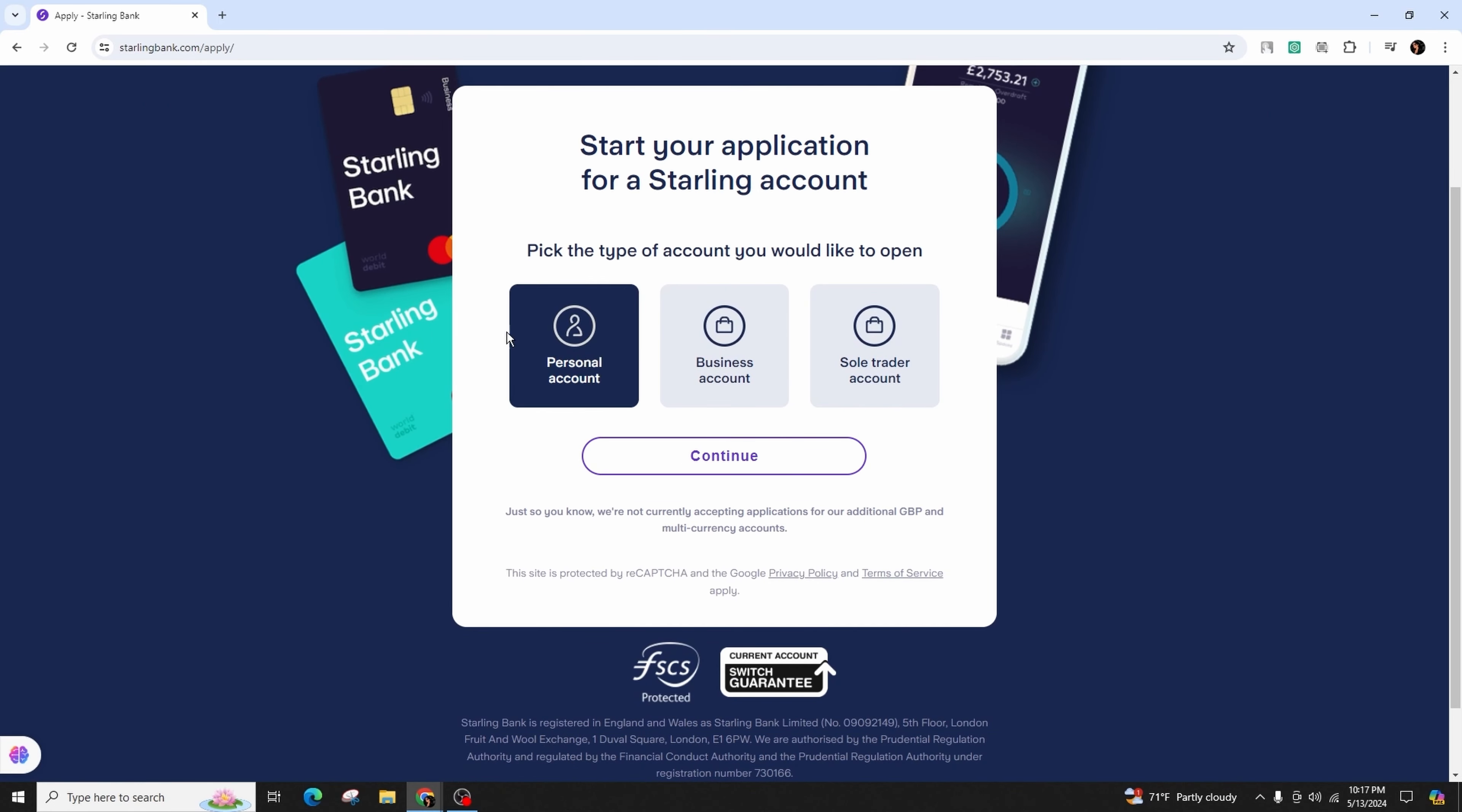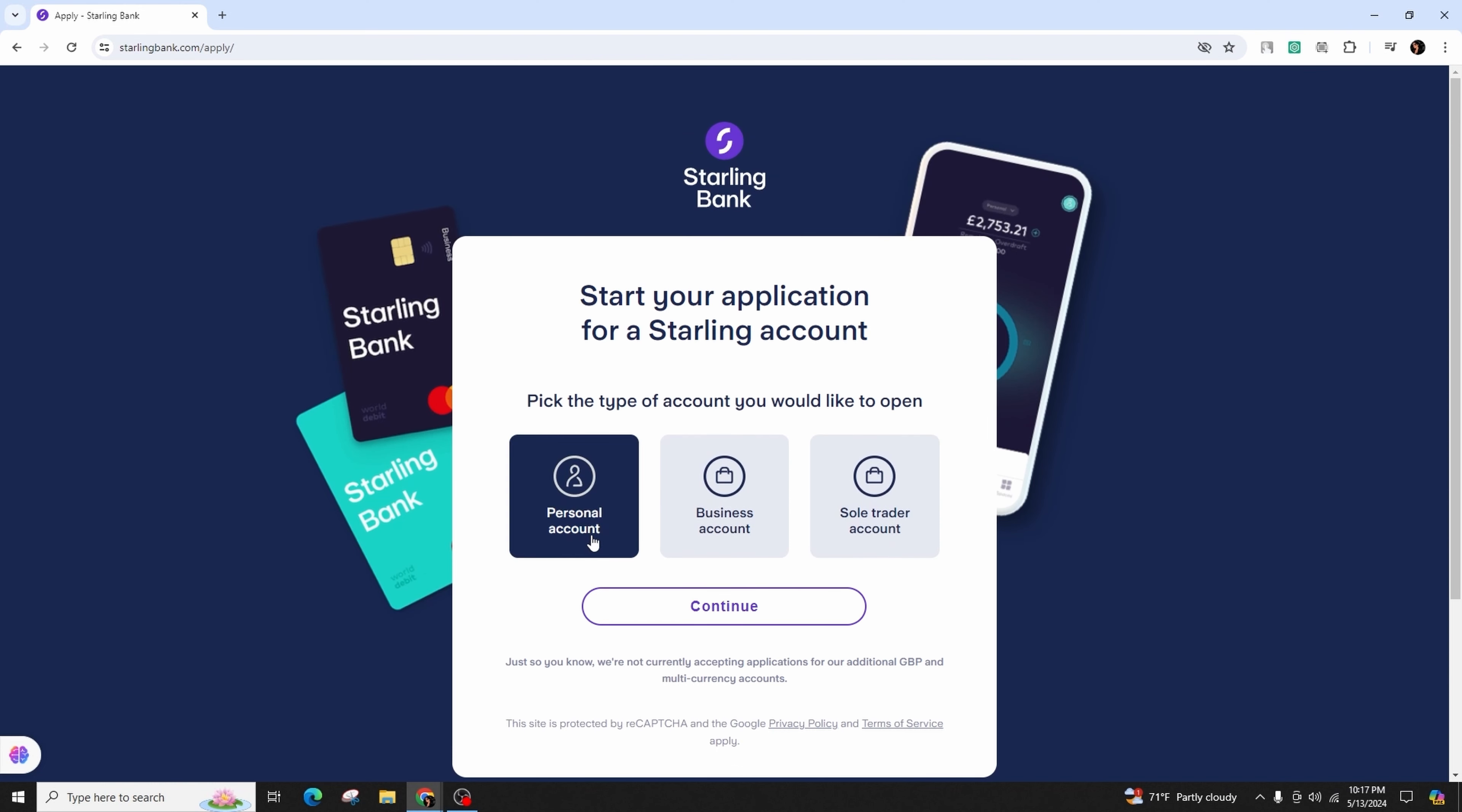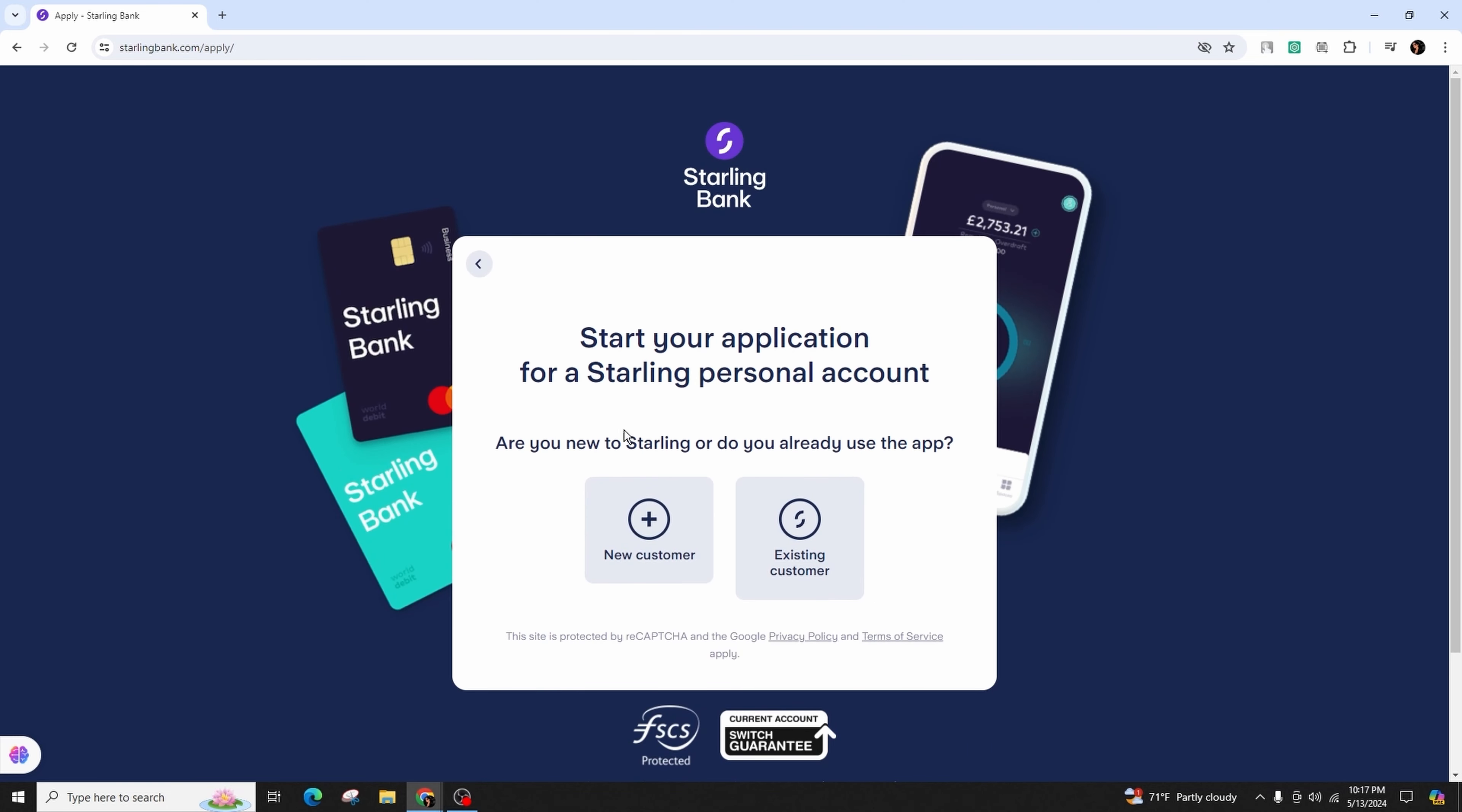On this page, you have to select between a personal account, business account, or sole trader account. For this video, we're going to choose personal account. Click on it and click continue.